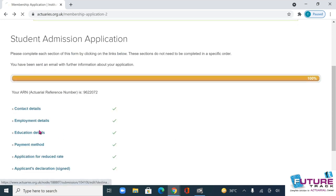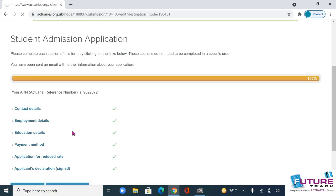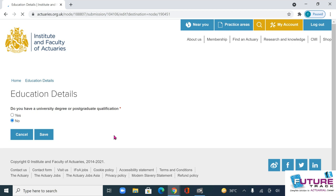Then go to 'Education Details'. Go to the files and if you have a degree, select yes, otherwise no.